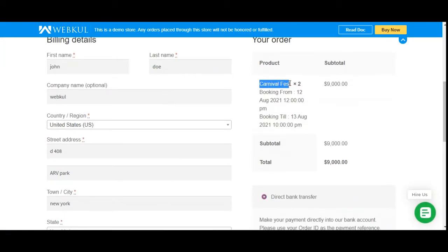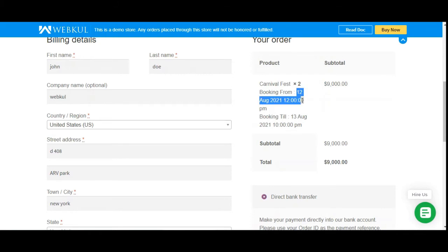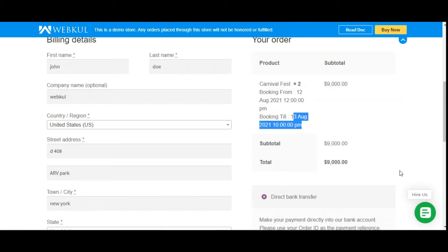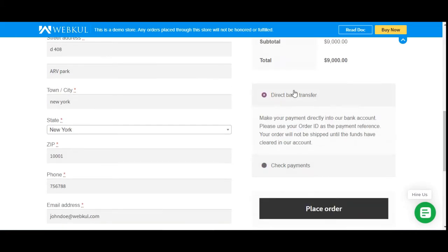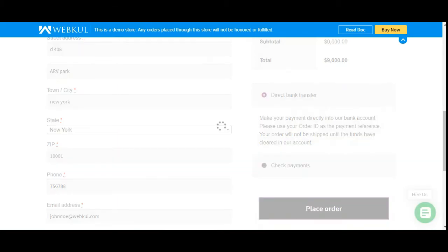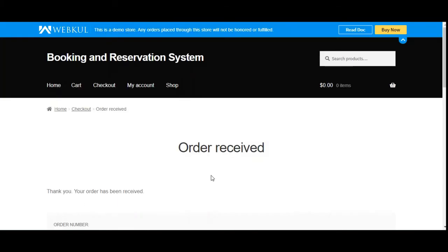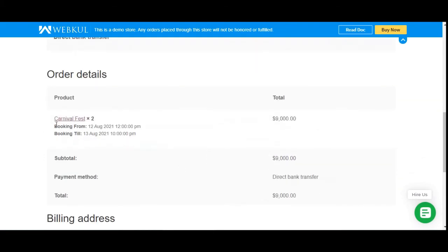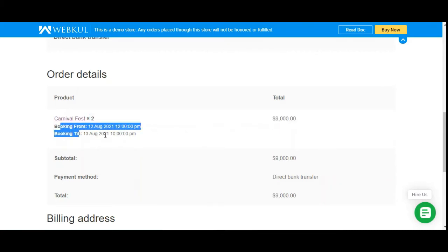At checkout, the customer can see the booking product name, units, and total price. The booking runs from 12th August 2021 at 12 PM till 13th August 2021 at 10 PM. After selecting the payment method, the customer places the order by tapping Place Order. After placing the order, the customer can view the order details including the booking product name, unit, quantity purchased, amount, and booking from/until values.